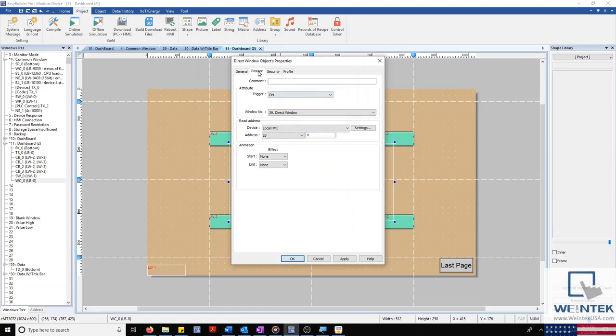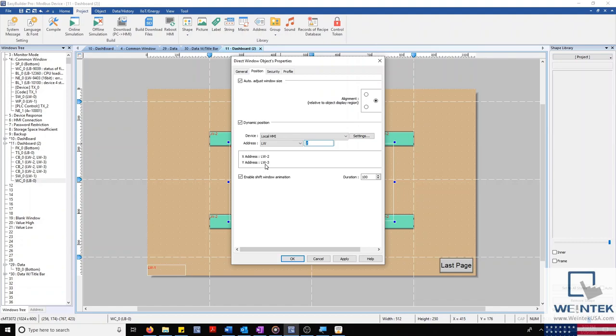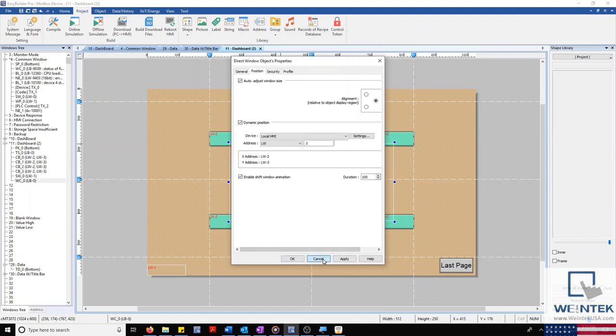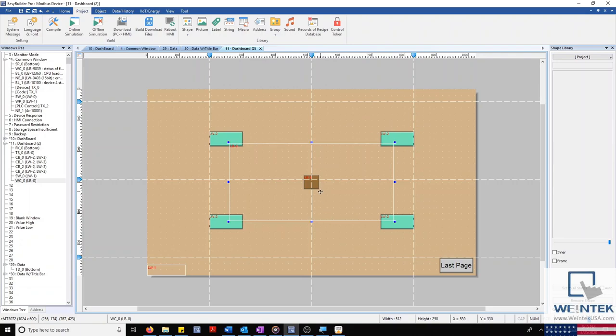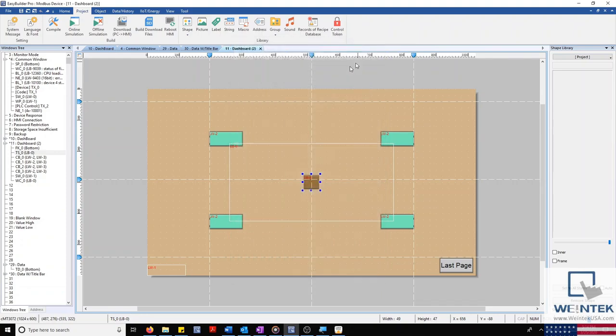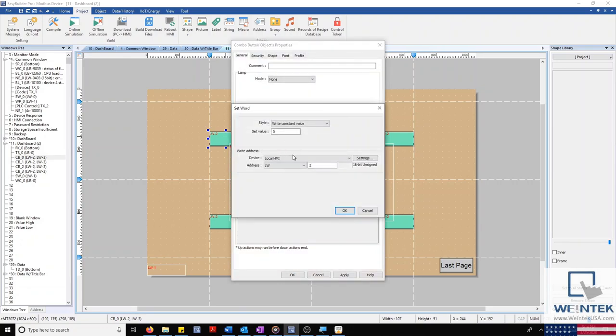Moving over to our Position tab, you'll notice a new feature found with EasyBuilder Pro version 6.04, called Dynamic Position. The Dynamic Position allows our window to change locations on screen to a user-specified location. To demonstrate this, I have a toggle switch located in the center of our screen, as well as four combo buttons located in the four quadrants that our window will move to. Each combo button will write a different value to the X and Y position register of our dynamic direct window.